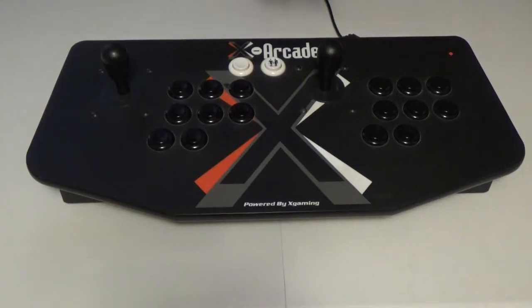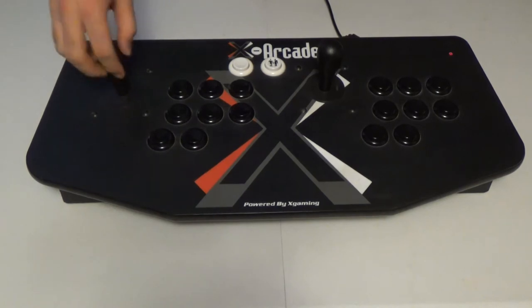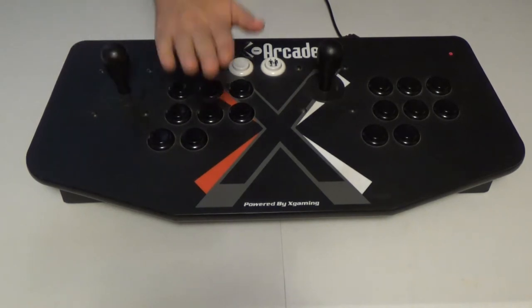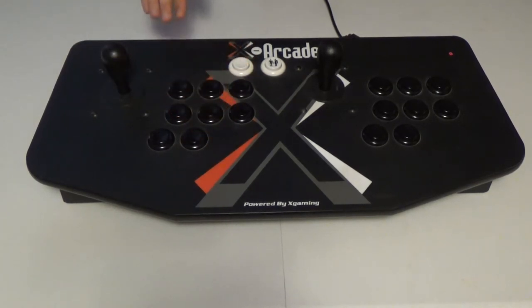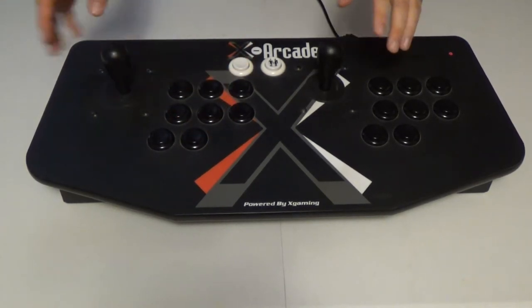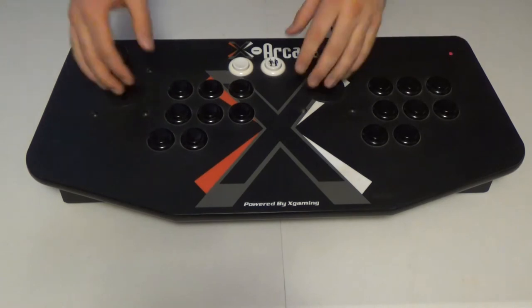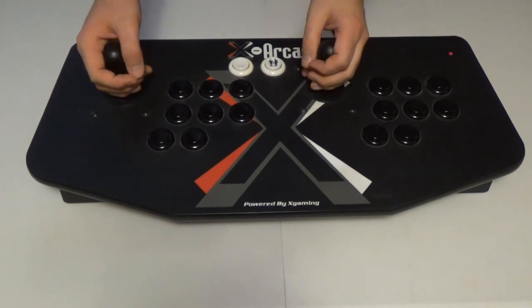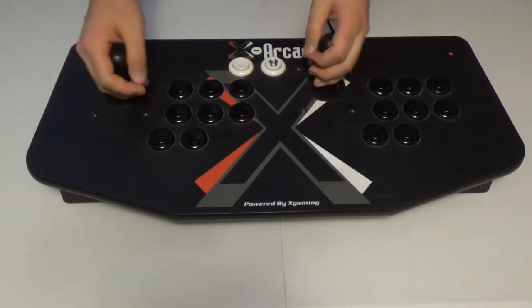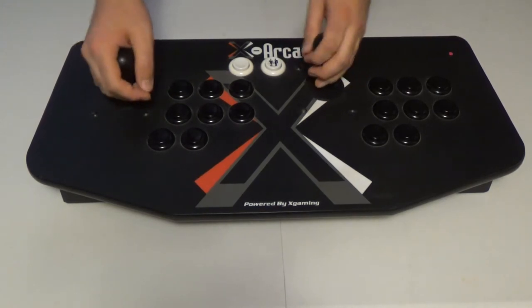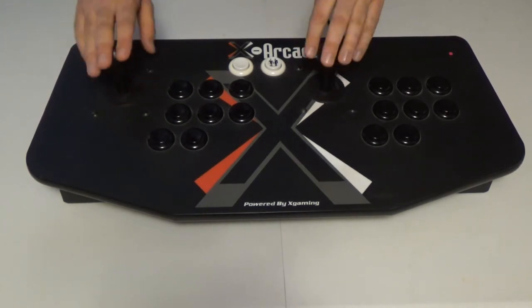First up we have the standard arcade controller, 8-way joystick and some buttons. This is of course a two-player version, and also you can use the two sticks for dual joystick games like Smash TV or Robotron.